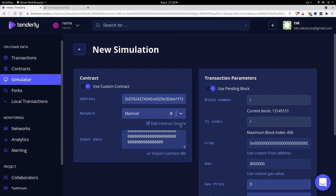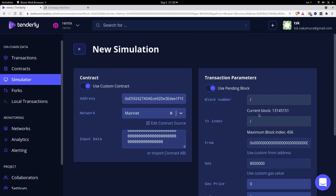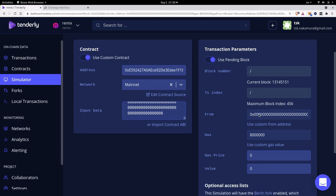Before we run the simulation we also need to fill some information over here on the right. So I'm going to scroll down a little bit. We'll run the simulation against the pending block so I'll leave it as is. And we want to simulate a transaction from my wallet so I'll have to put in my address inside here. And to do that I'm going to click use custom from address.